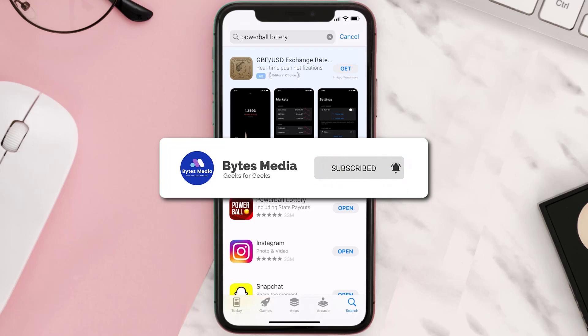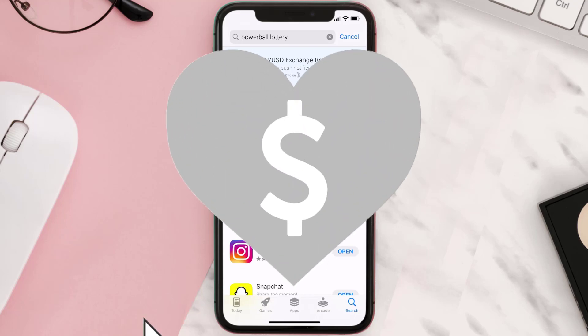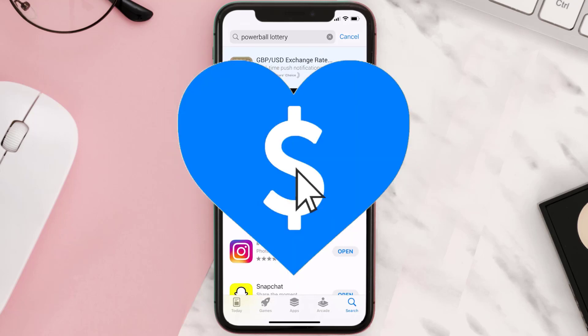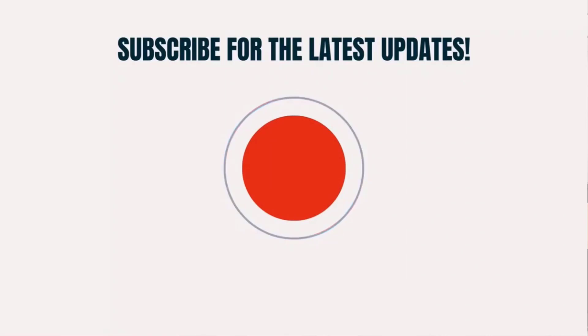If it did, make sure you give this video a super thanks by clicking on the heart icon to help support the channel, and don't forget to hit that subscribe button. We'll see you in the next one.